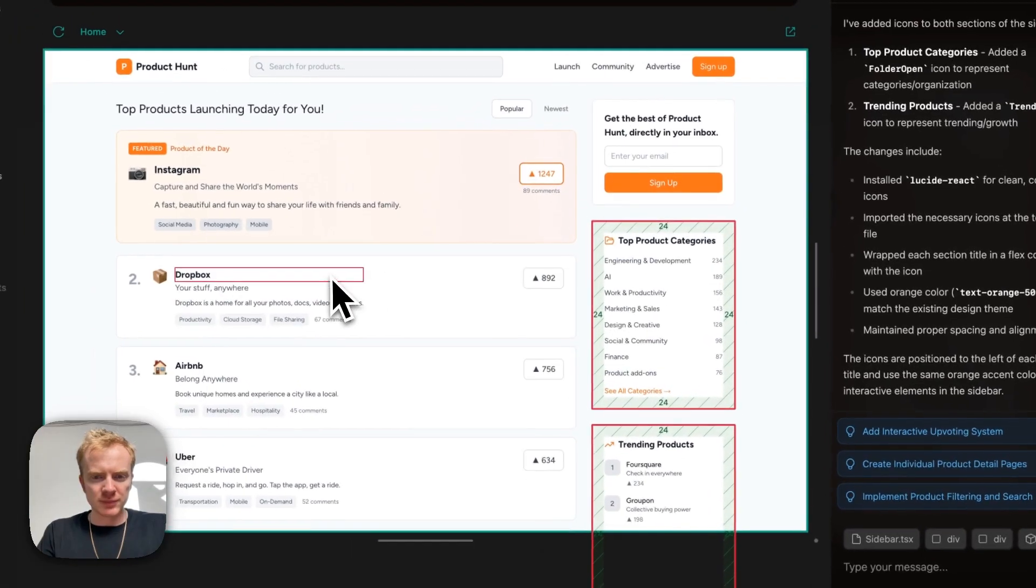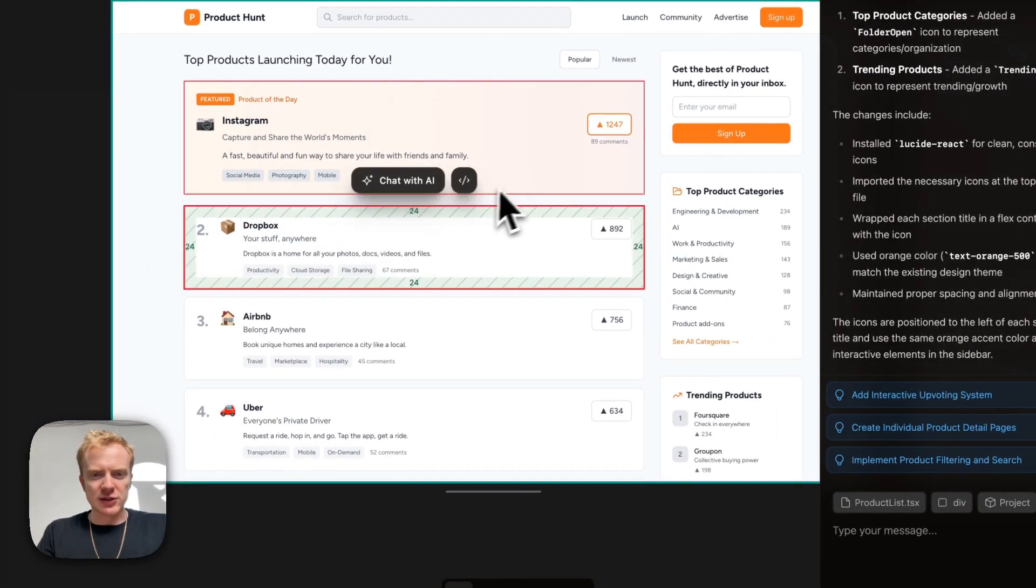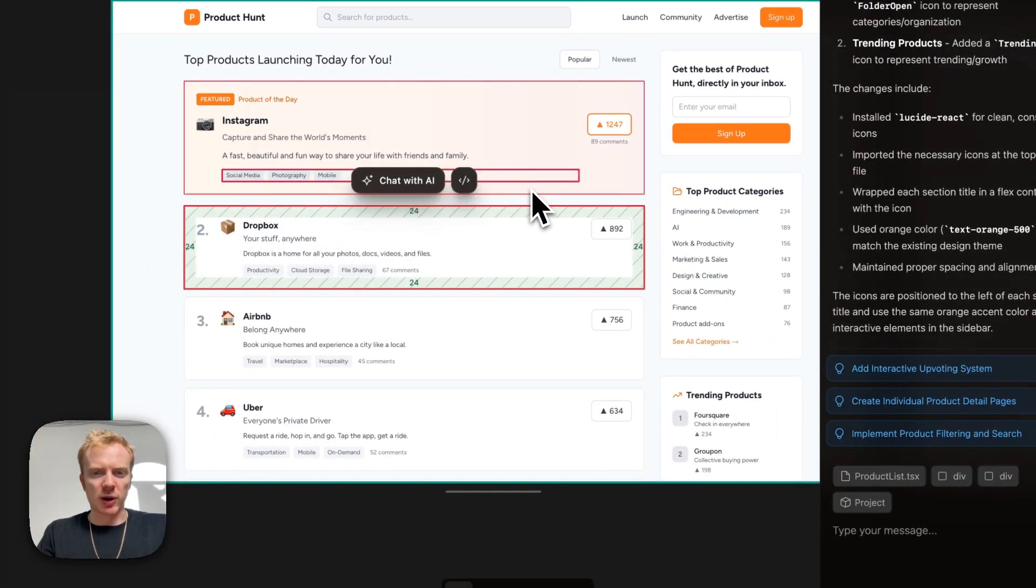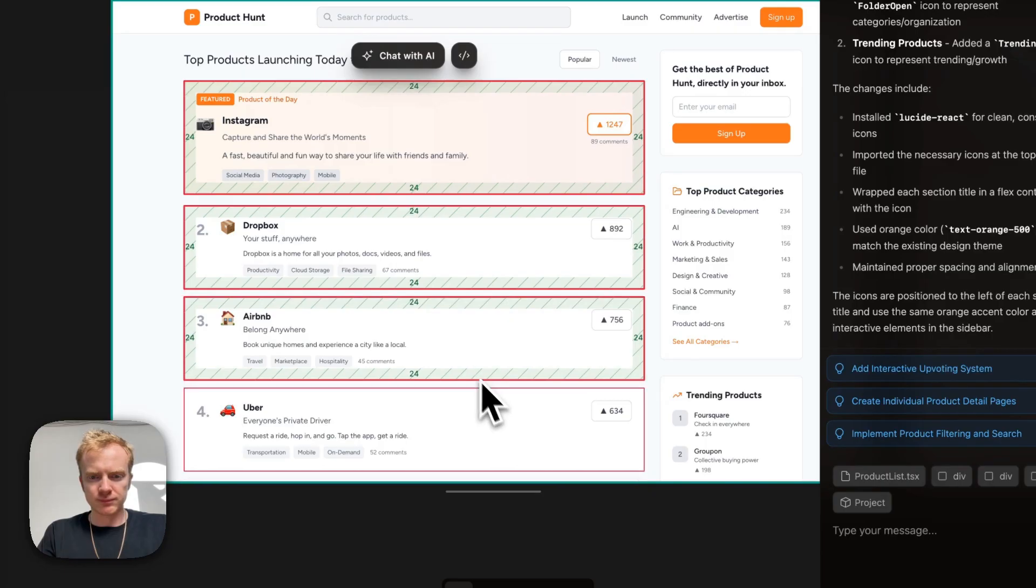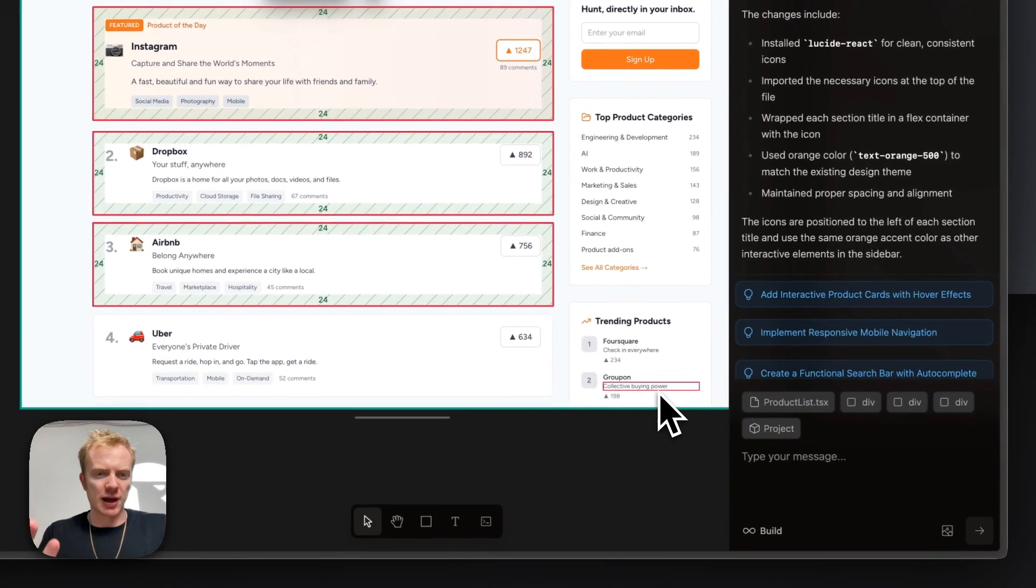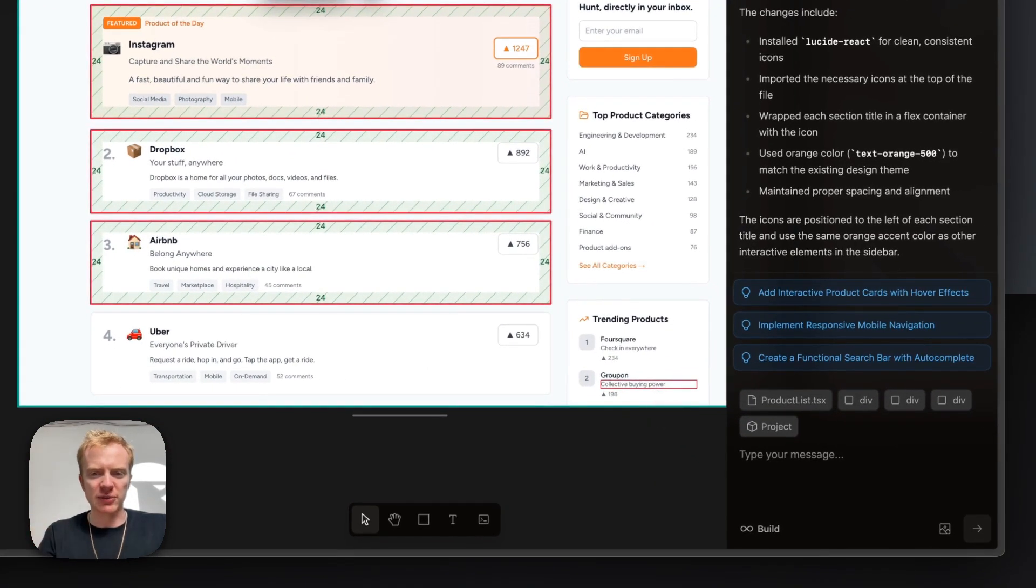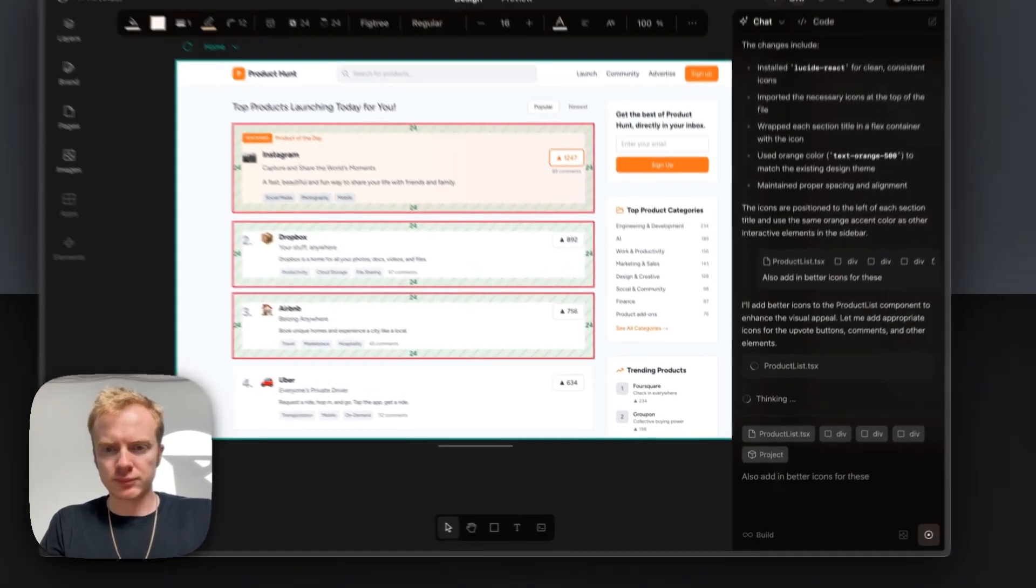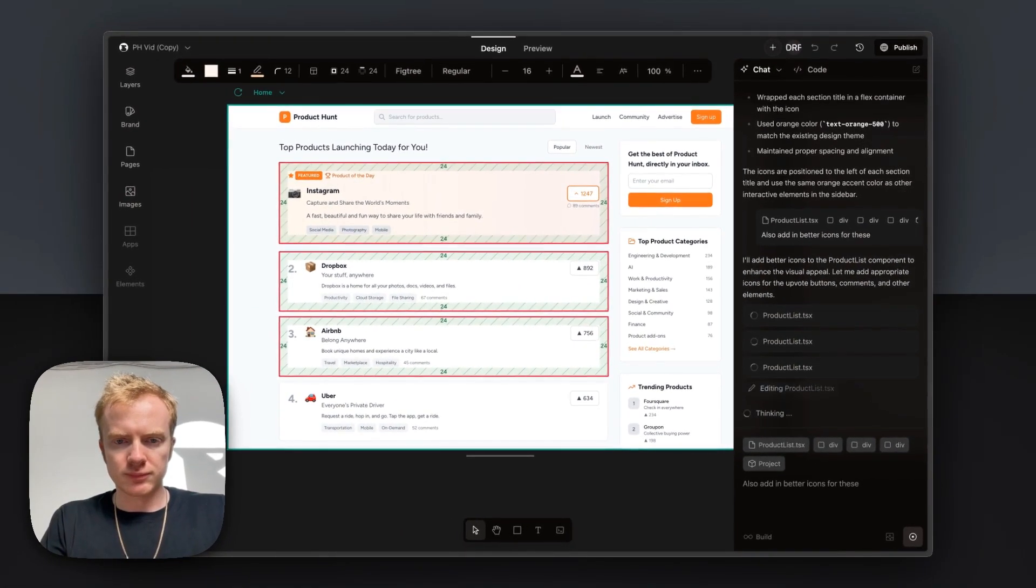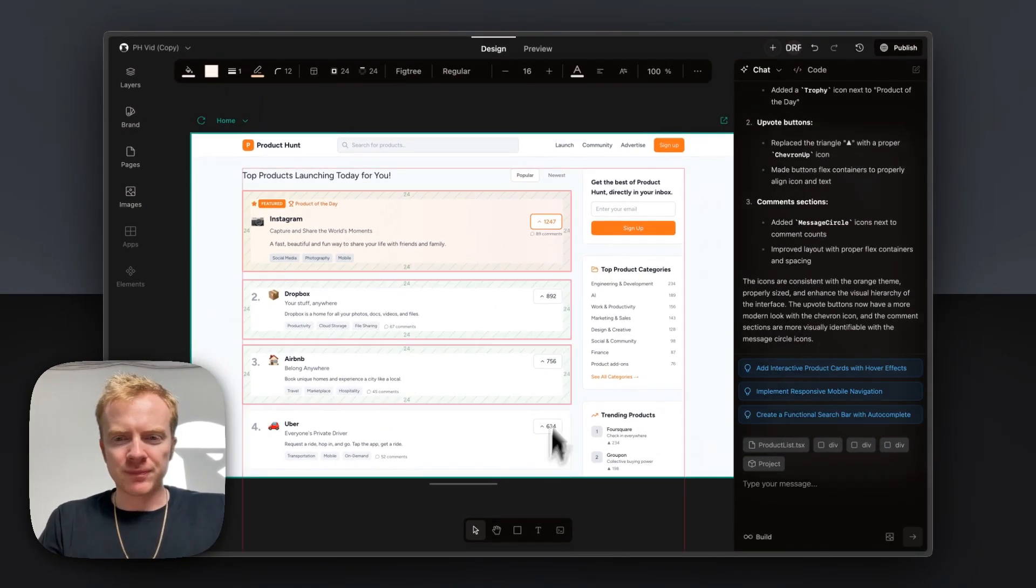That looks a little bit better. Let's also add icons to these product cards. I'm just going to select a couple, but it understands the context of the page, so it'll understand what I'm trying to do. That looks a little bit cleaner.